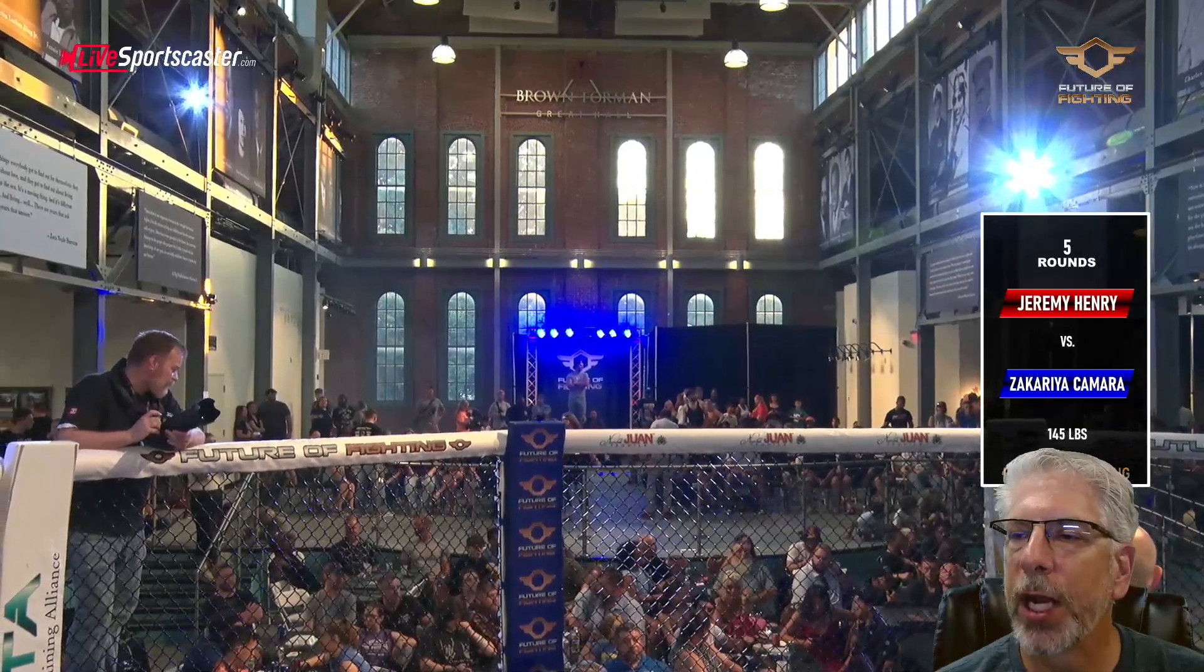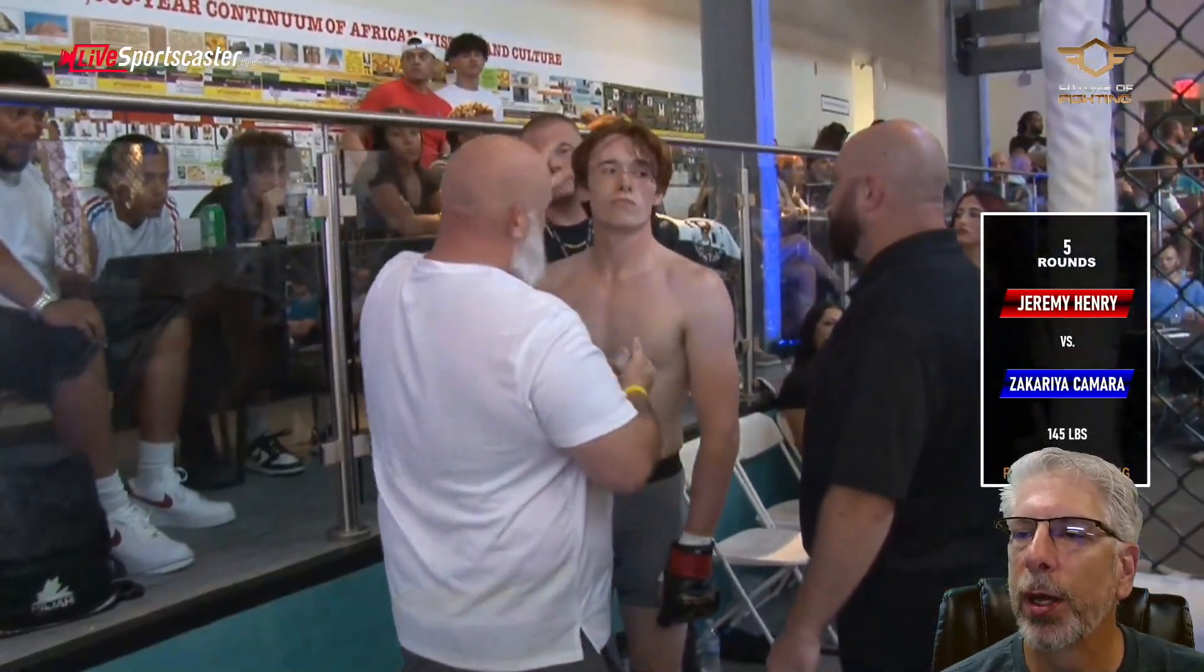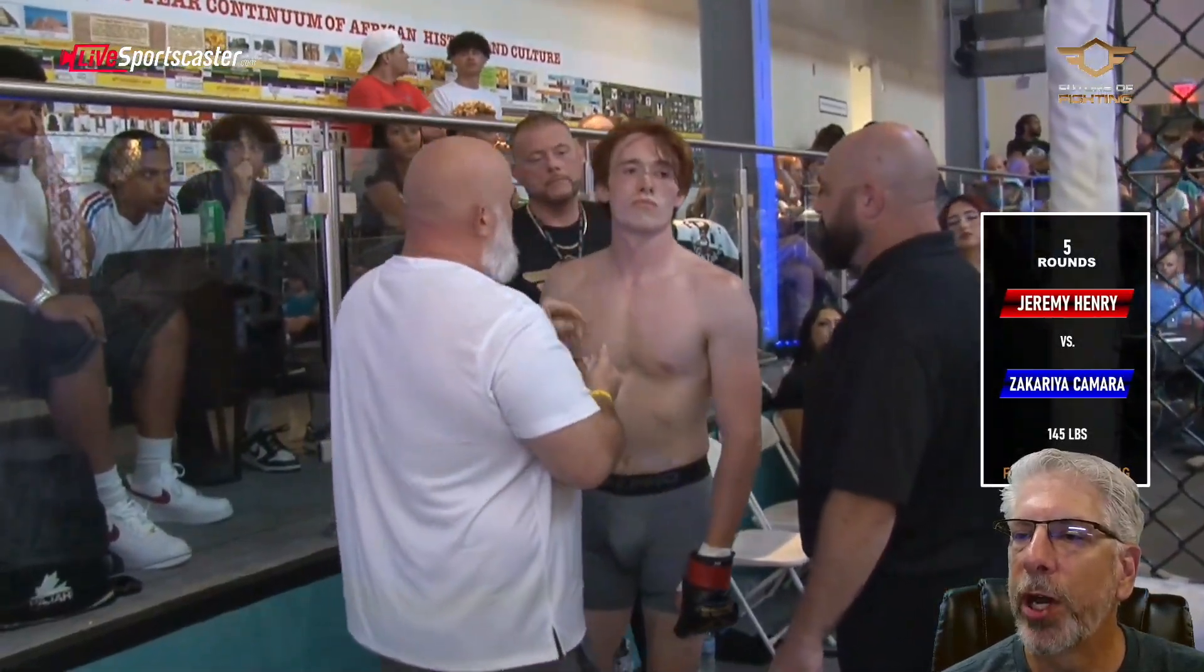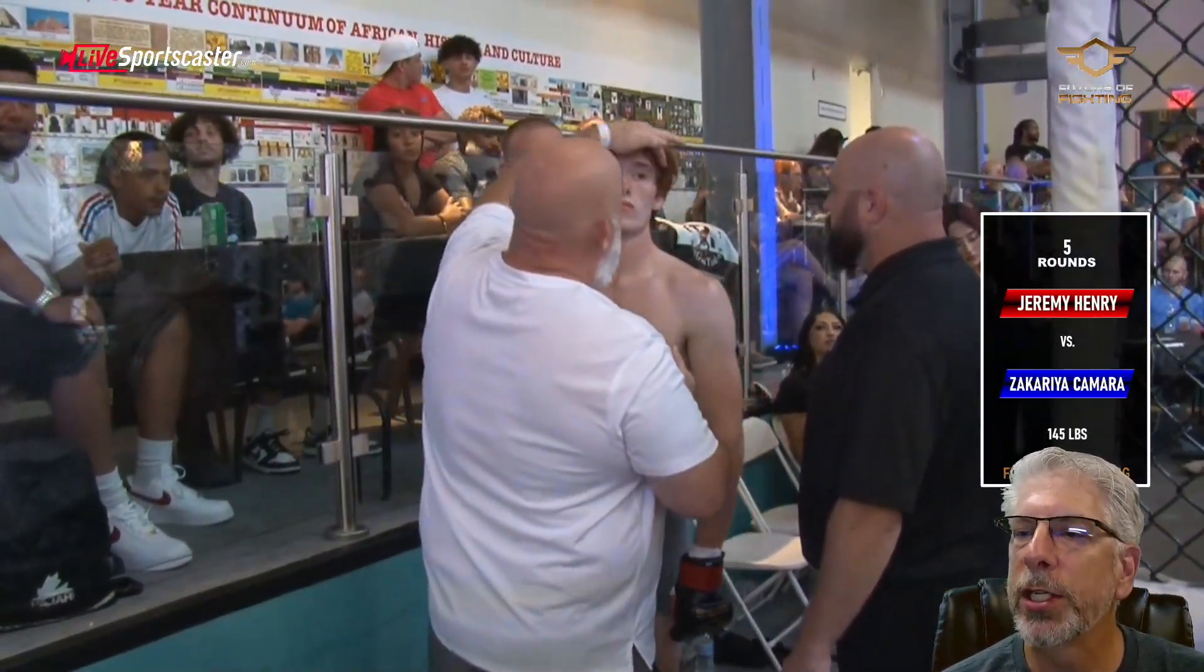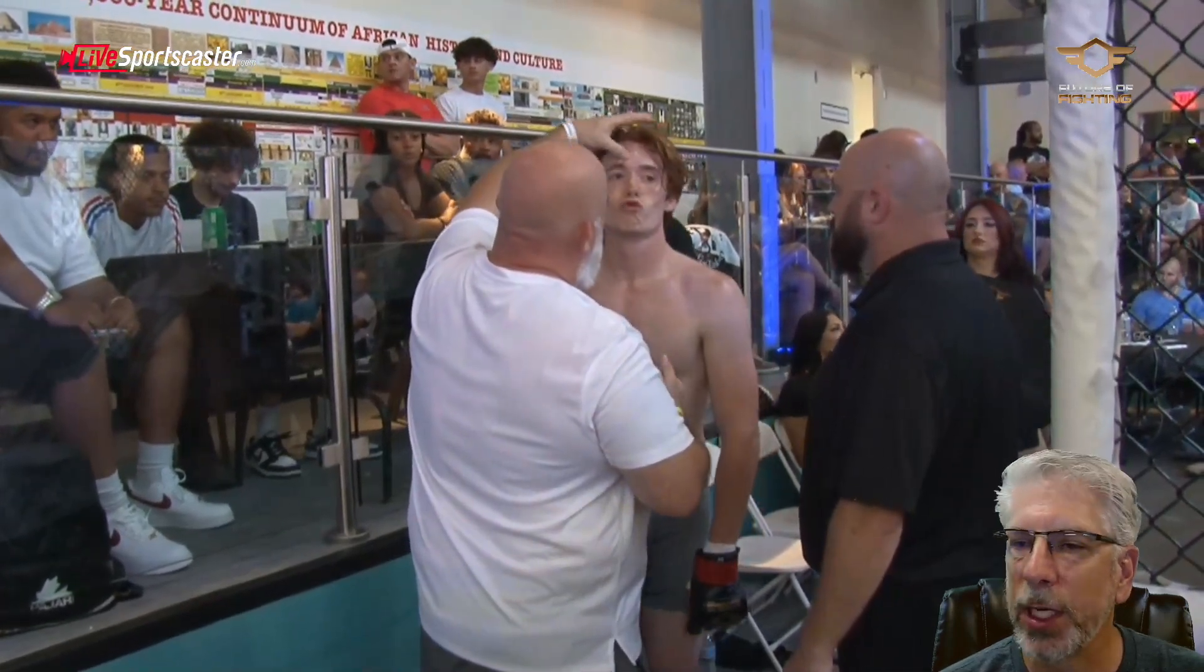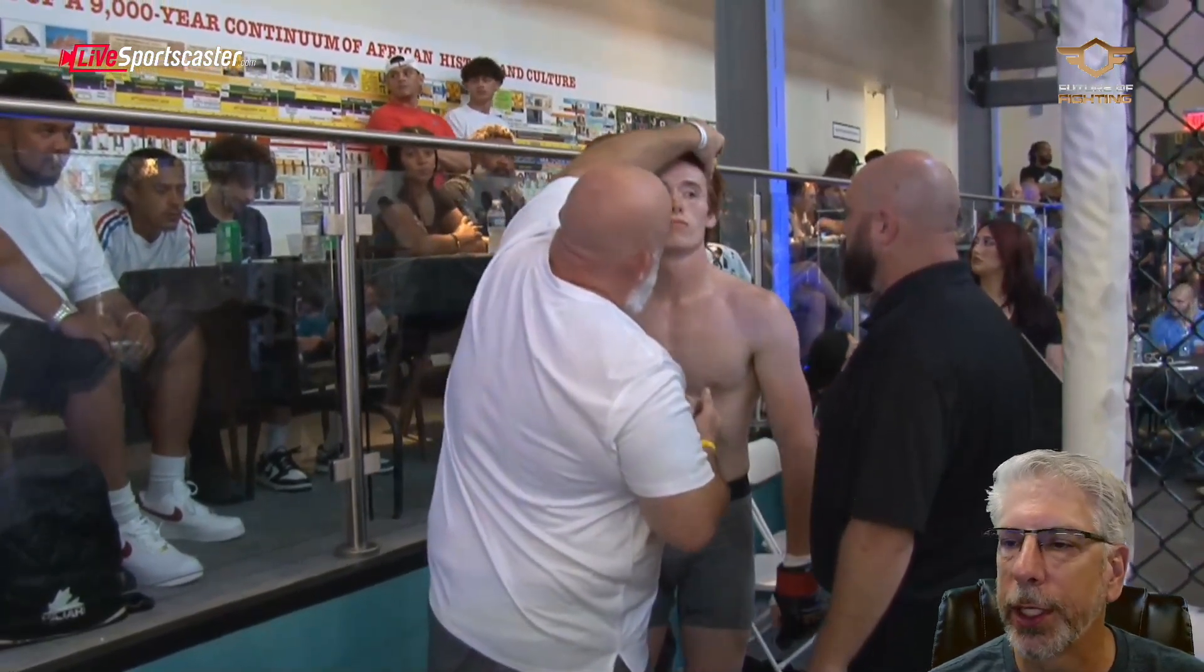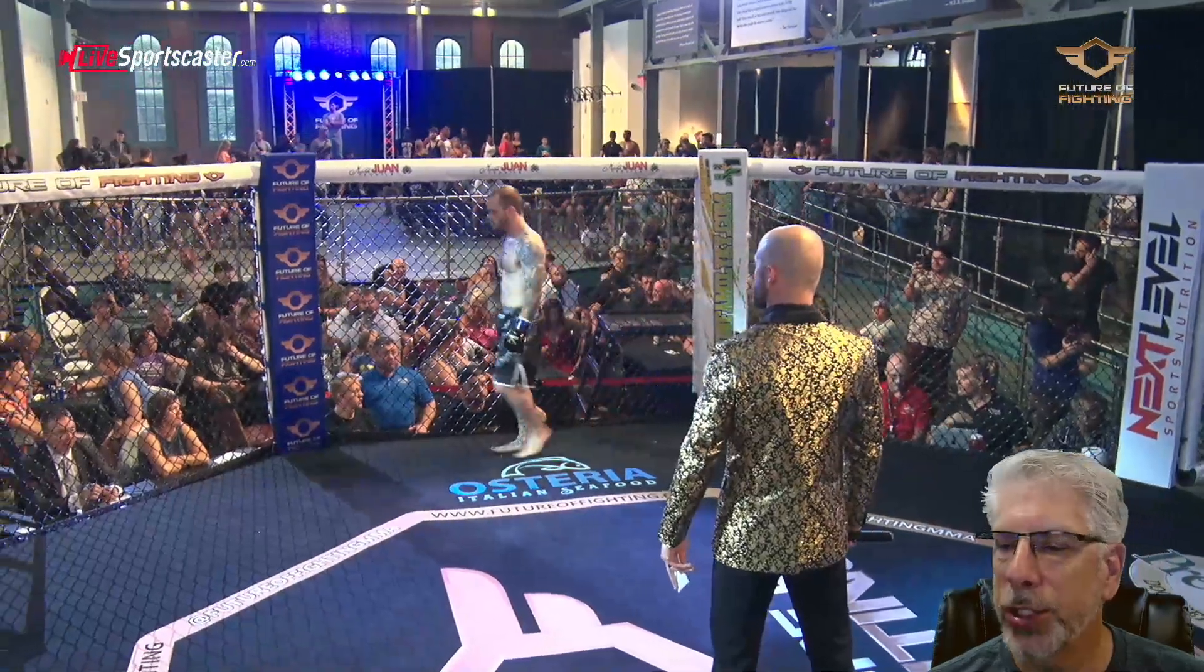And again, this is a graphic that I created. It brings in both the red fighter, the blue fighter, it tells how many rounds the fight is, and then it also tells the weight for this particular matchup.